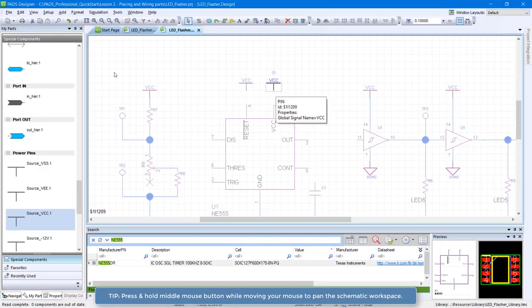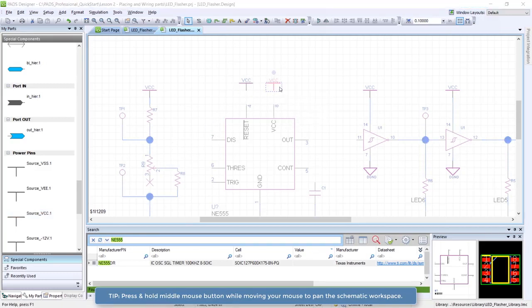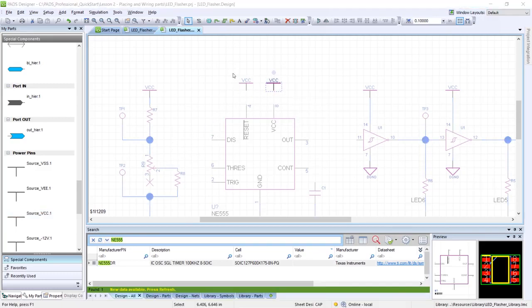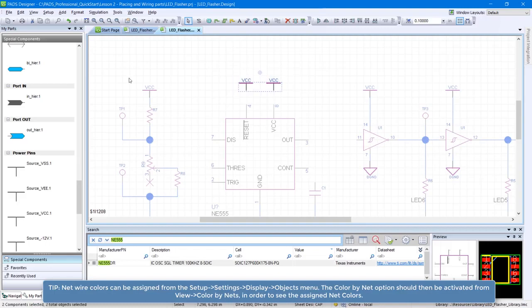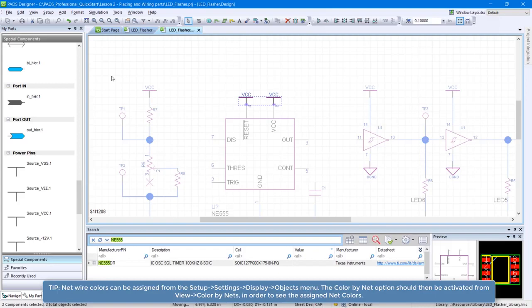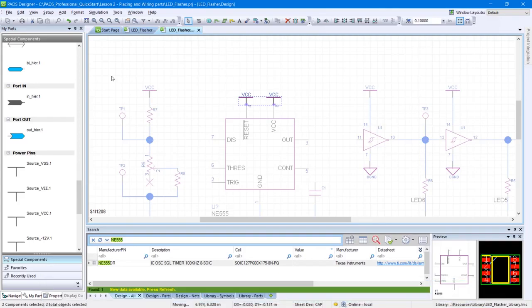Let's wire the rest of your schematic. Draw a selection box around the two VCC components, then drag the selection until they touch pins 4 and 8 of the NE555 component. Release your mouse once you see the purple asterisk.